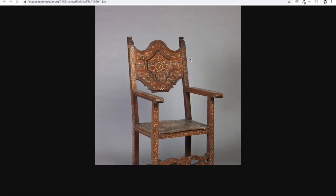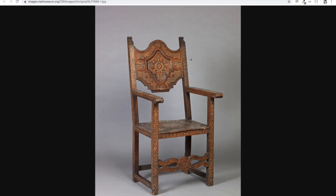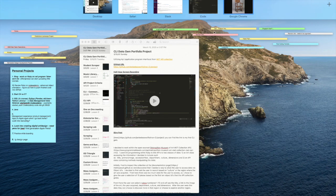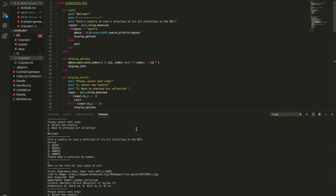And here we get an image of this beautiful chair, it takes a second to load here and we'll go back, explore a couple more things.